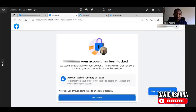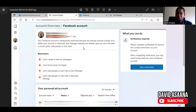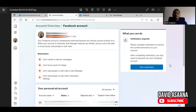Let me give you an overview of what happened with this particular account — it's my client's account. Some hackers got into the account and when they logged in, they tried to run a lot of ads. When they were running the ads, Facebook stopped and restricted the account and asked that he verify the debit card on the account.